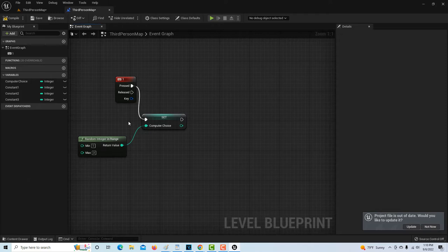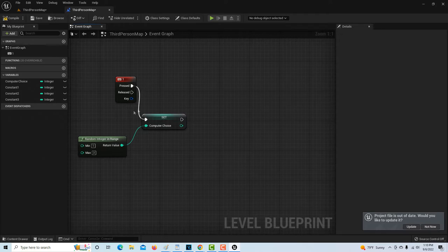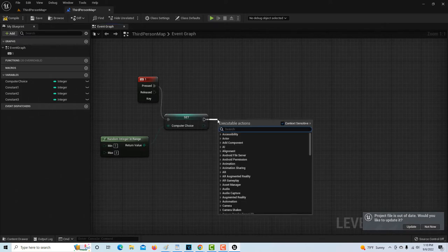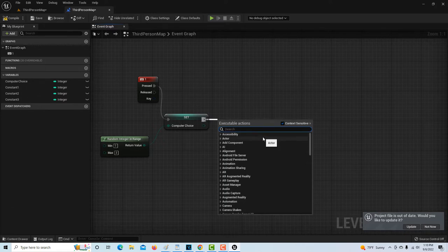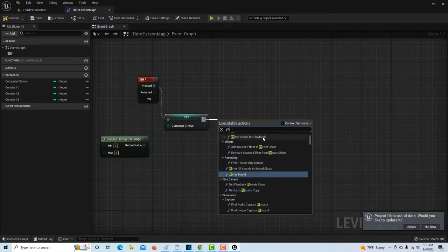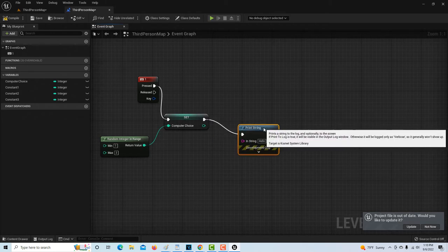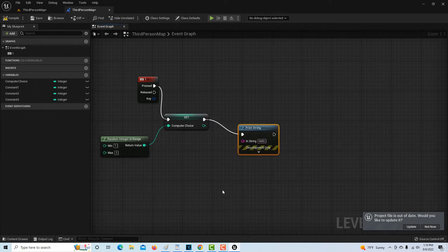So the first step is: the user presses one; next, we've asked the computer to randomly assign a number between one and three to the variable computer choice. Now the next thing, just so we can test if our program is working, we want to print out what that number is — to see that the computer is actually generating a random number.